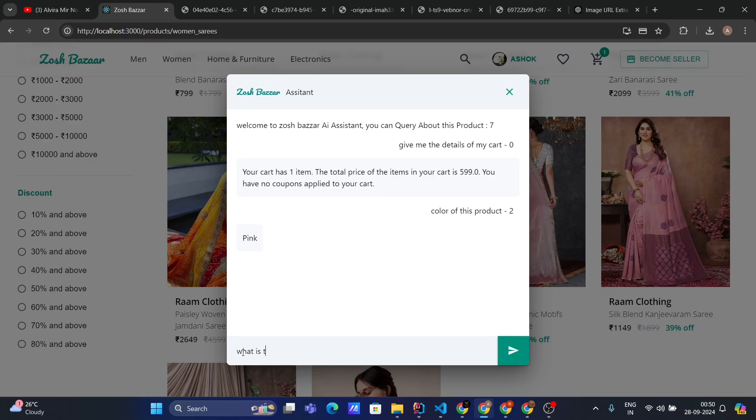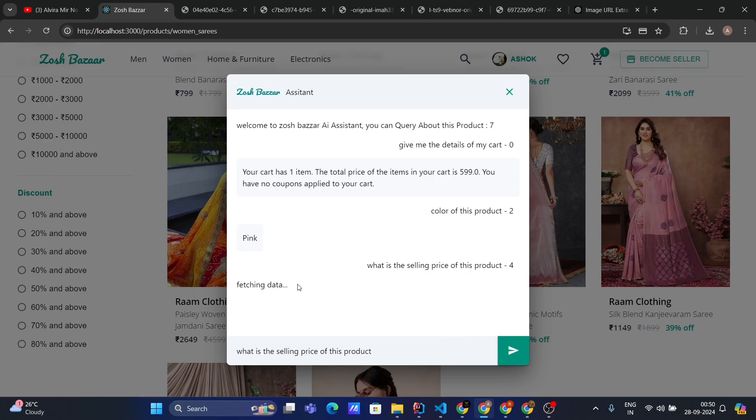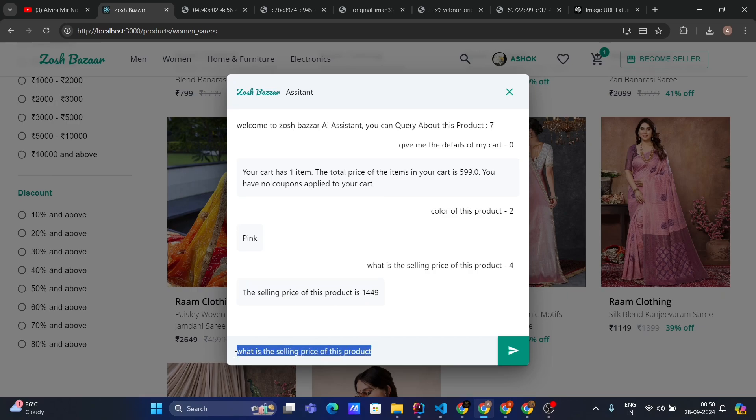What is the selling price of this product? Fetching data. It says the price of this product is 1449.